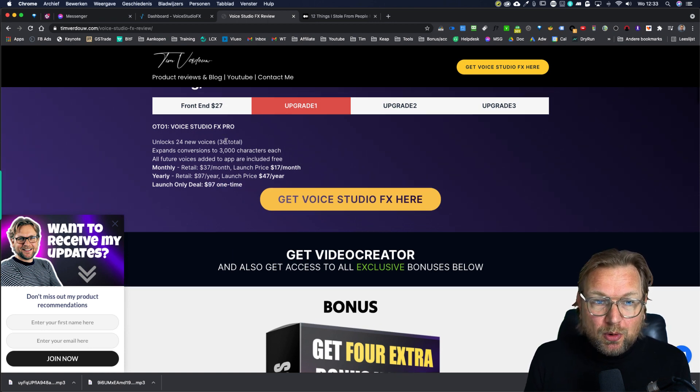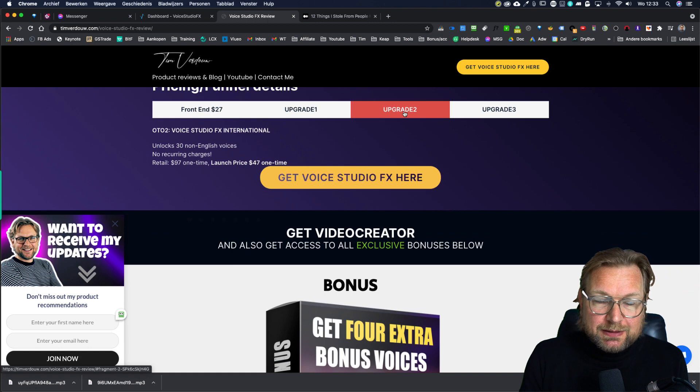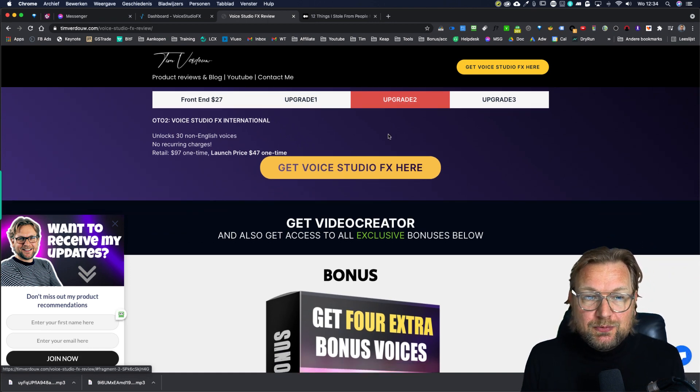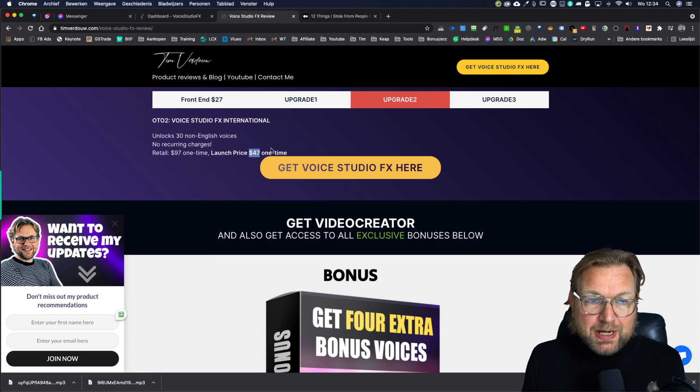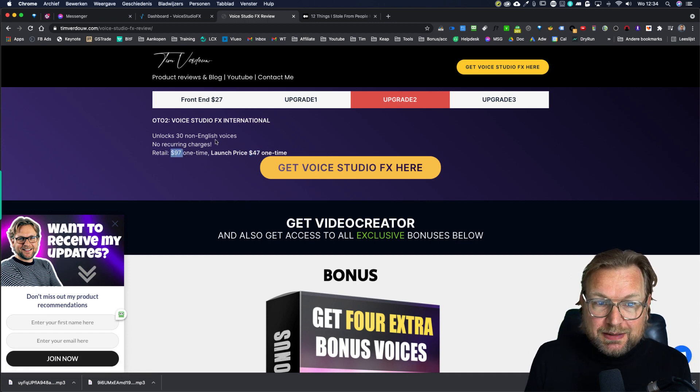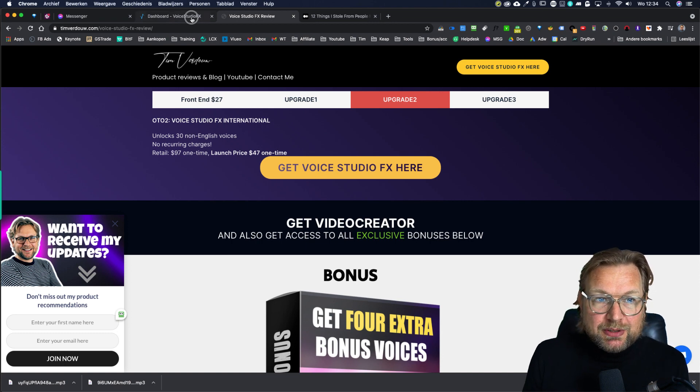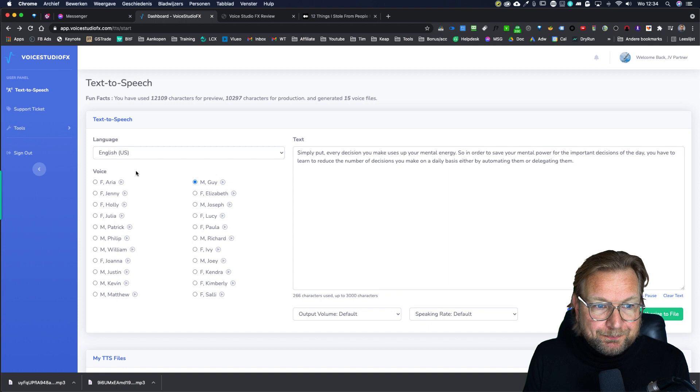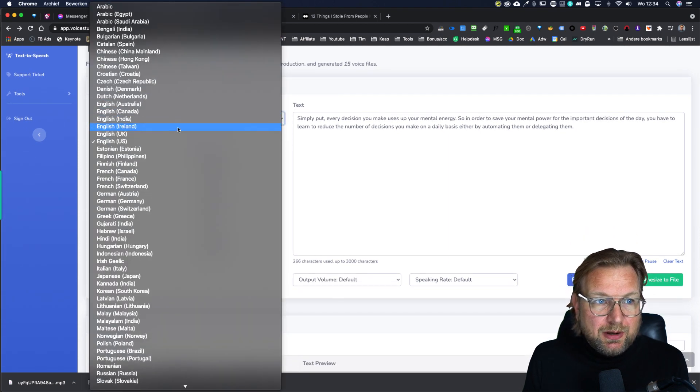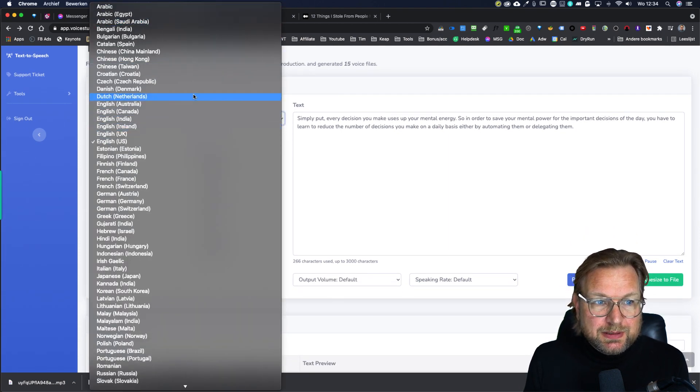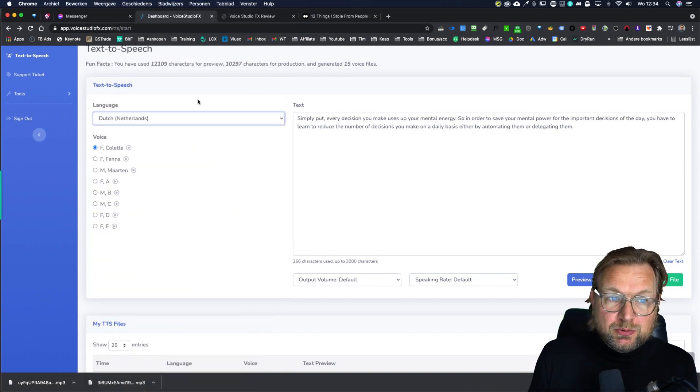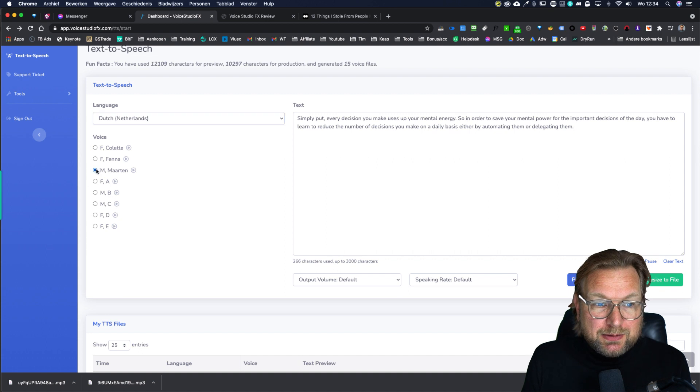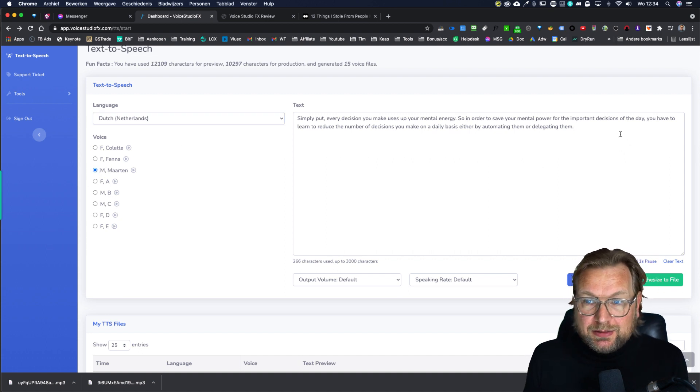So you're going to get more voices. Then there's an upgrade. This is what I wanted to talk about. If you want to use this for non English voices, this will cost you $47 one time and normally $97 and you're going to get 30 non English voices. As you can see here, in this menu here, you see all these non English voices. So I already tried the Dutch one and I have to say that I was pretty impressed by the Martin voice here. This was a Dutch voice.